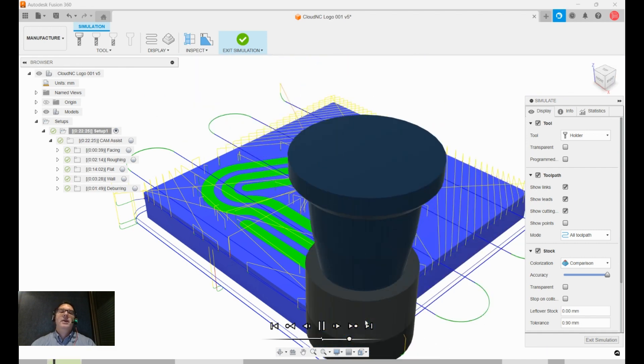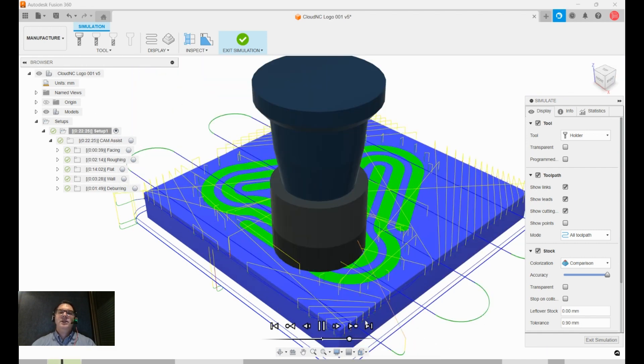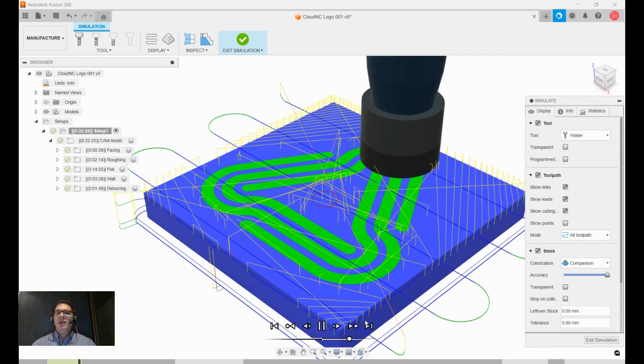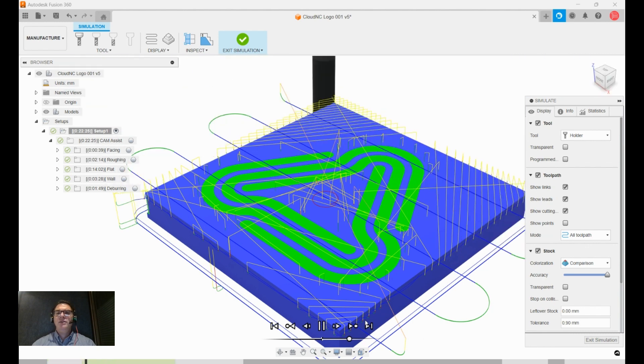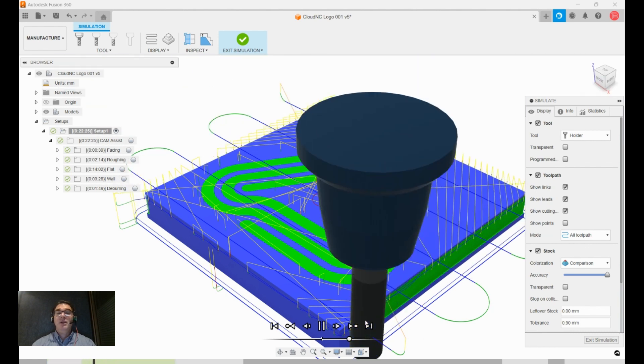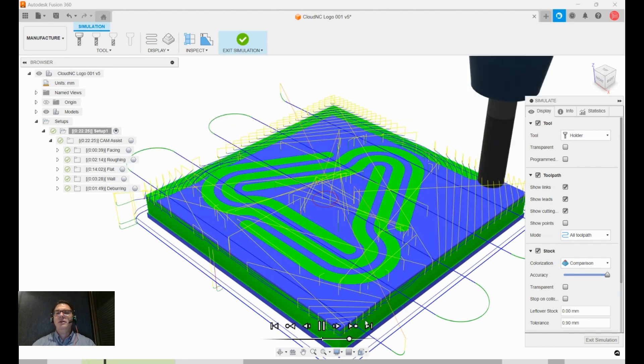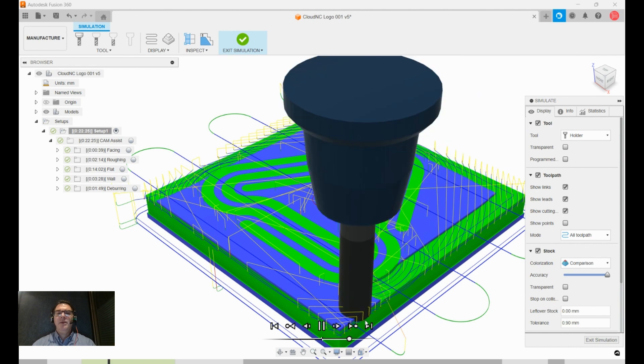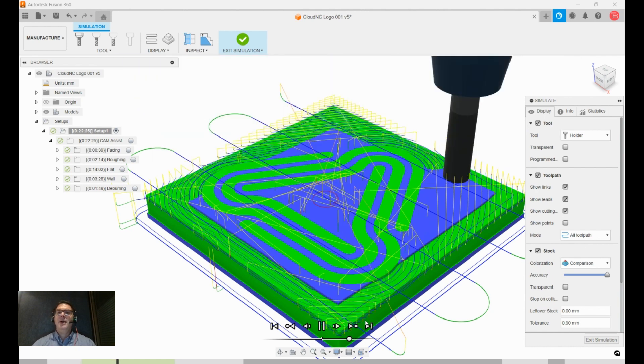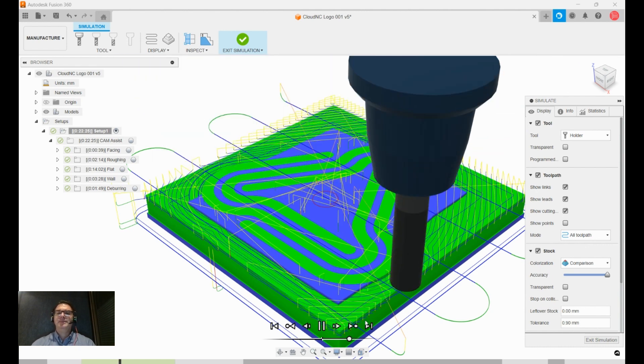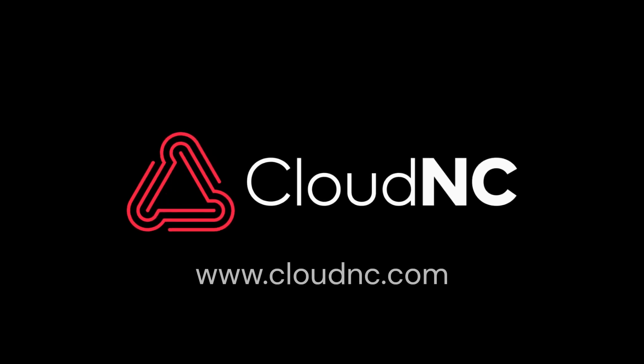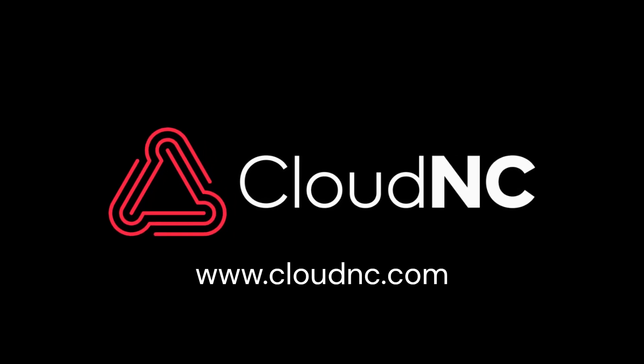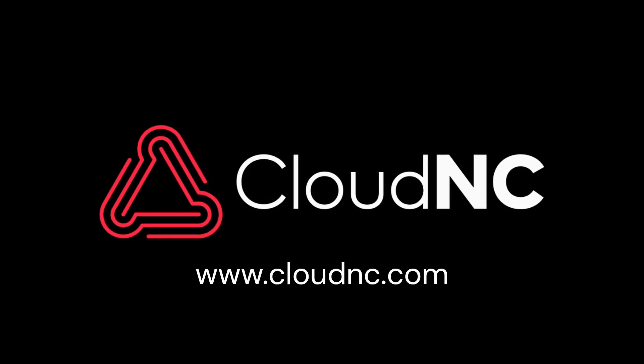So you can see that Cam Assist is very easy to use, and if you have any other questions, we encourage you to visit our website www.cloudnc.com. Thank you very much.